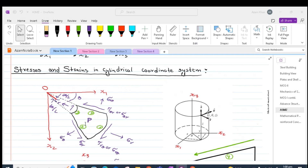We will now consider the equilibrium of this small element 1, 2, 3, 4 which is cut out from our cylindrical body by radial sections 0-4 and 0-2 that are normal to the cylinder and by two cylindrical surfaces 1 and 3. So 2 and 4 are the radial sections and 3 and 4 are the cylindrical surfaces. The normal stress component in the radial direction is denoted by sigma r, and the normal component in the circumferential direction is denoted by sigma theta.